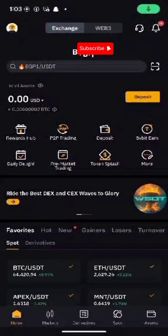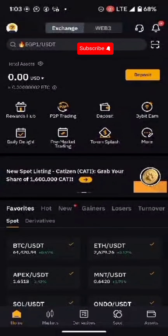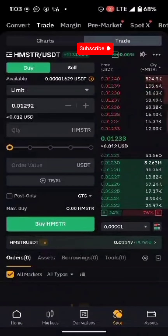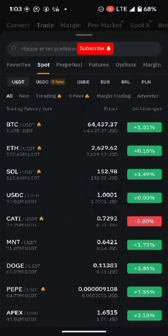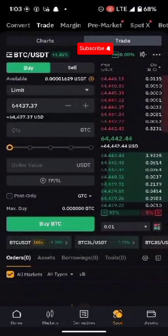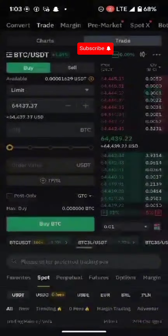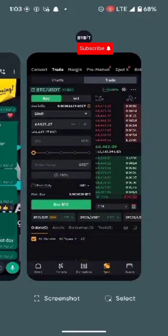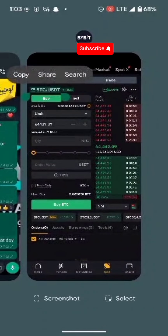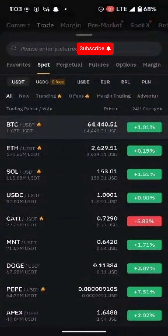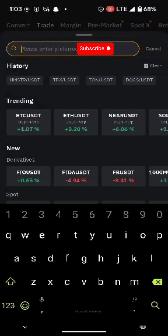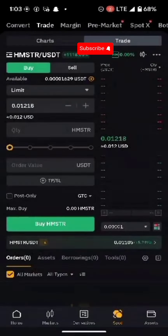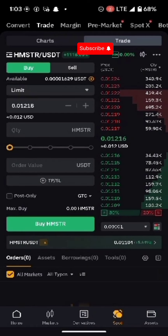Today we're covering how to exchange your Hamster to USDT. Go to the app and click on Spot at the bottom. In the top right, it will initially show BTC — click on that. On the top left, click on that option. Once you click on it, use the search button at the top and type HM to find Hamster. You'll see Hamster at the top — click on it.